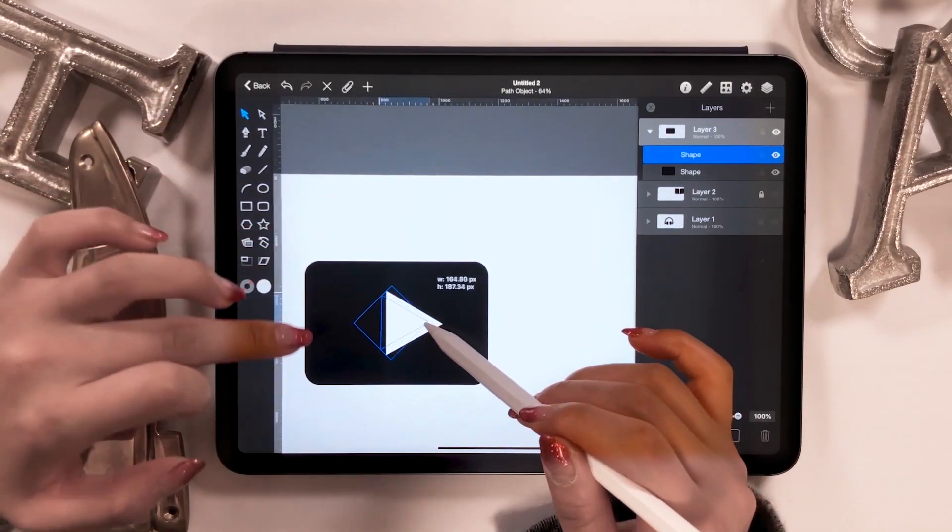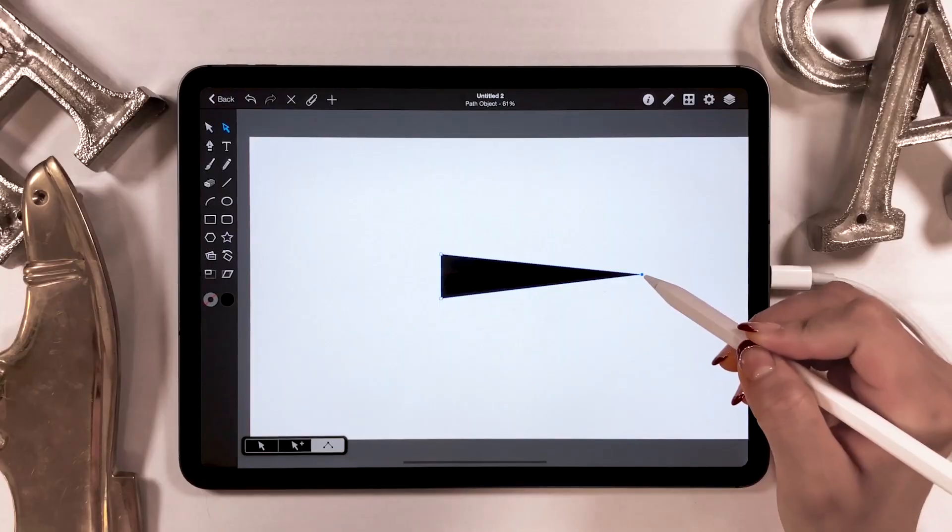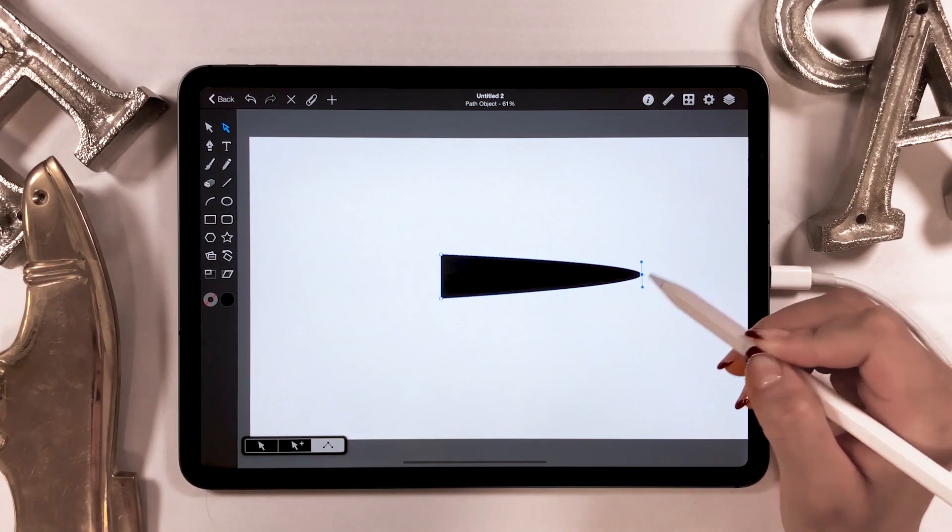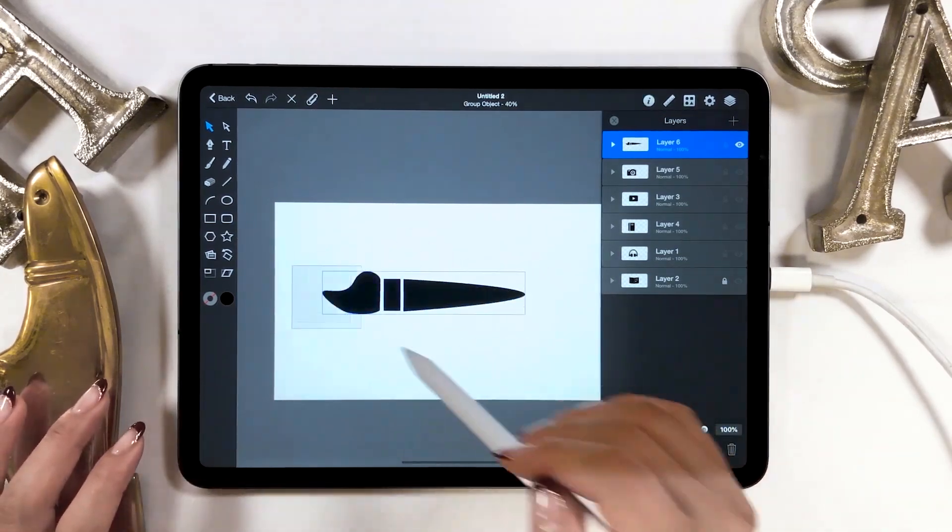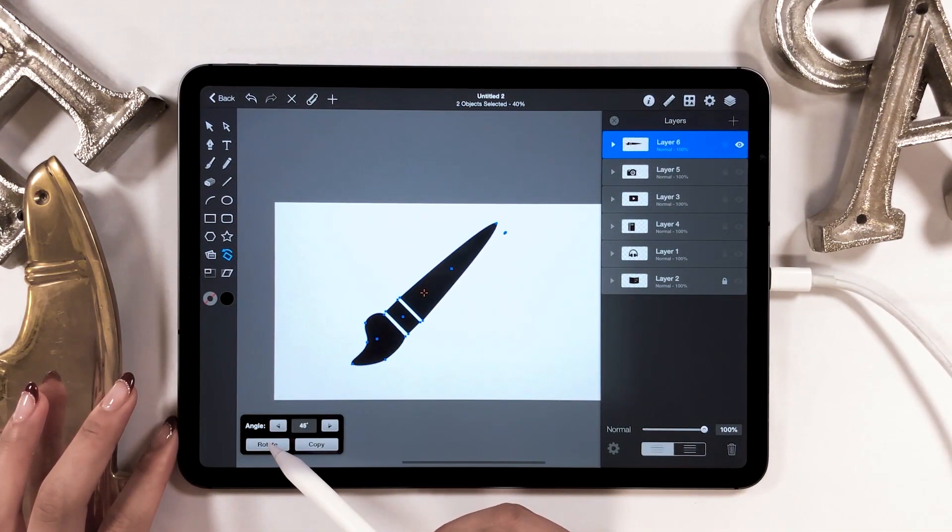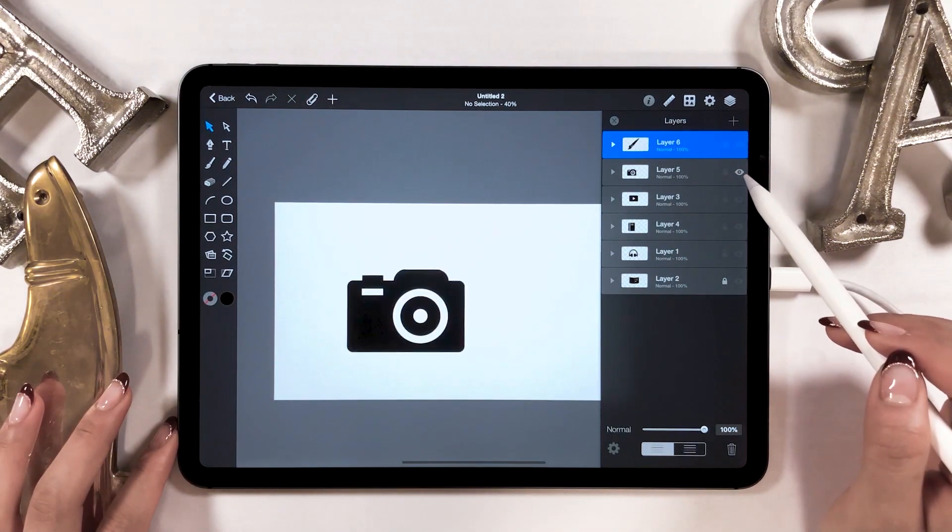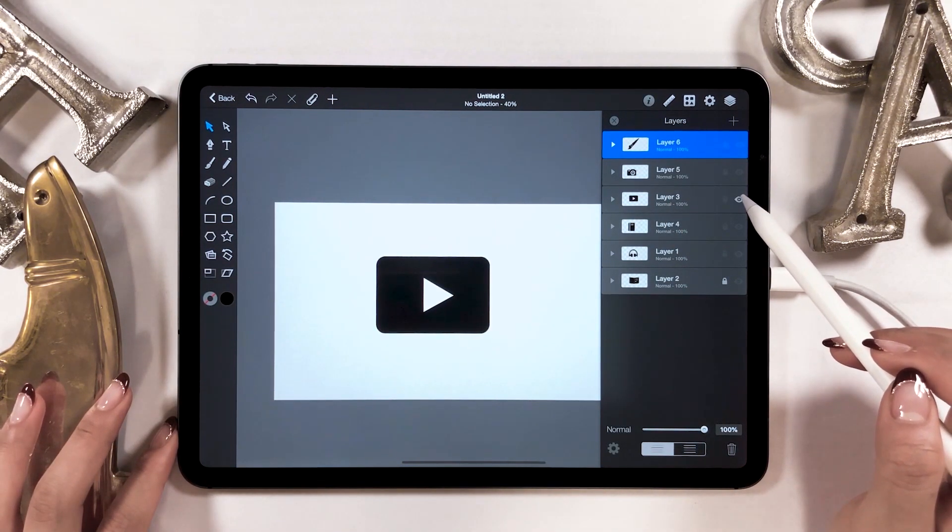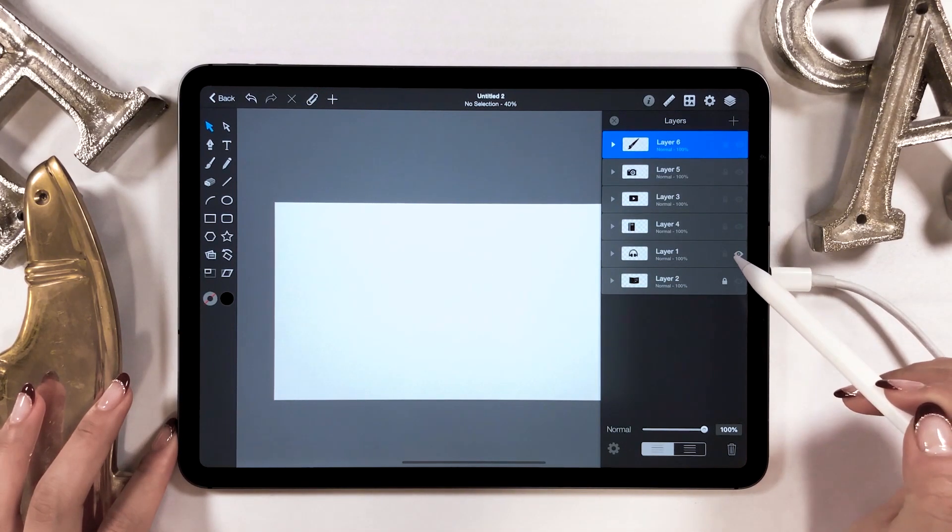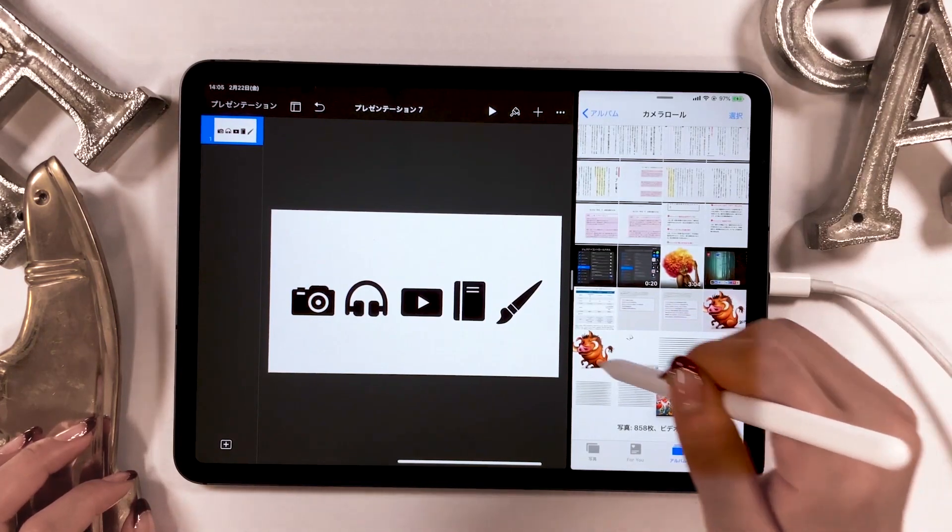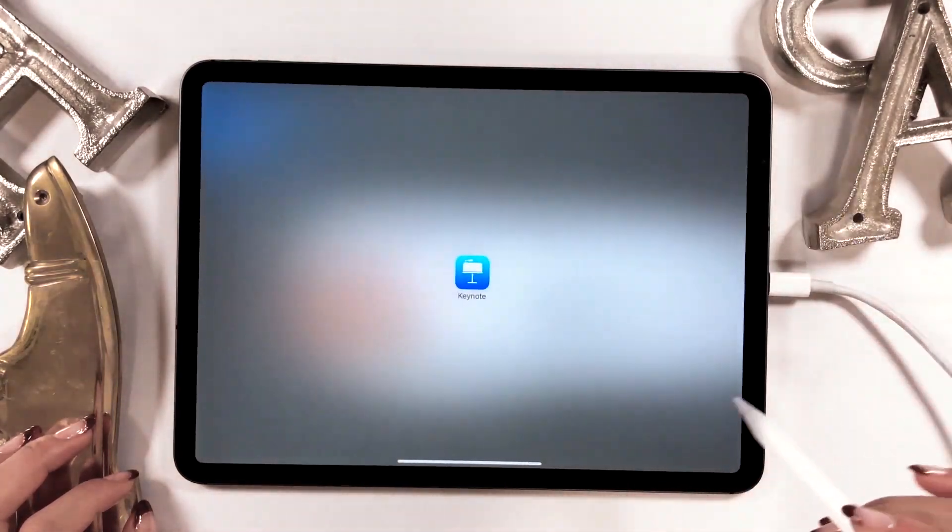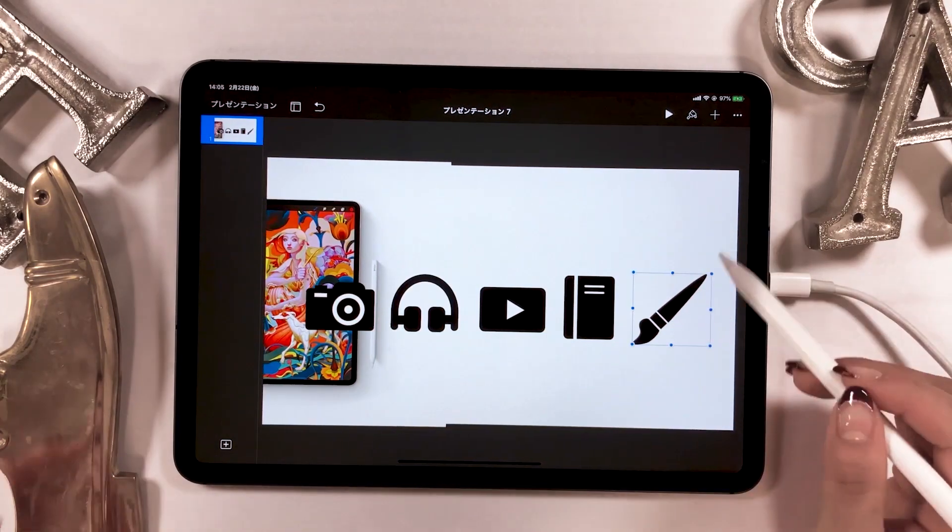I already have two videos uploaded, one on how to make a camera icon and another on how to make a headphone icon. The links are in the description section. They explain the basics and general steps to icon design on iPad in more detail. I highly recommend that you check them out. This video will be the third one in the series on icon design. This video will be more advanced.